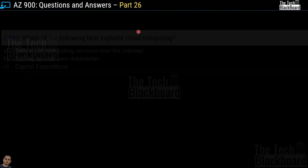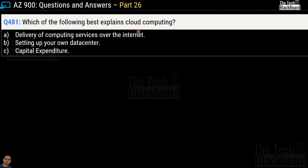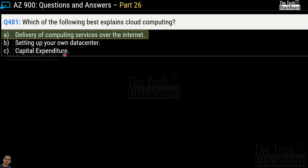Let's begin part 26 with question number 481: which of the following best explains cloud computing? The first option is delivery of computing services over the internet. The second one is setting up your own data center. And lastly, we have capital expenditure. The correct answer is option A, delivery of computing services over the internet.